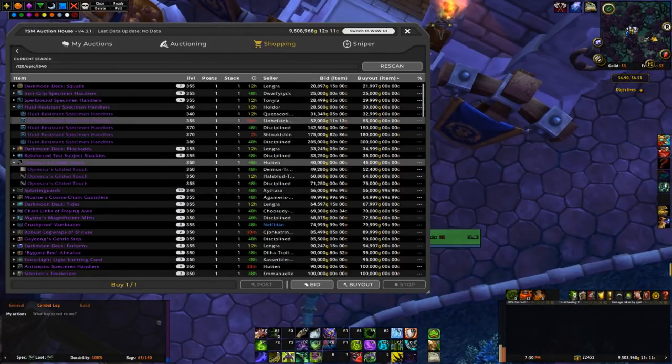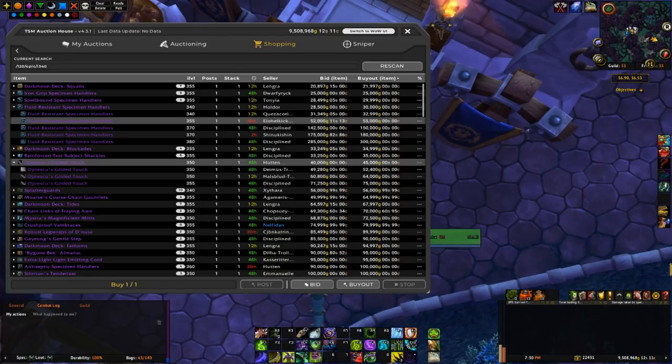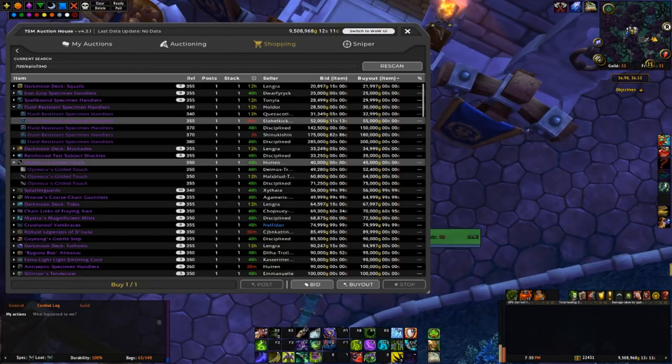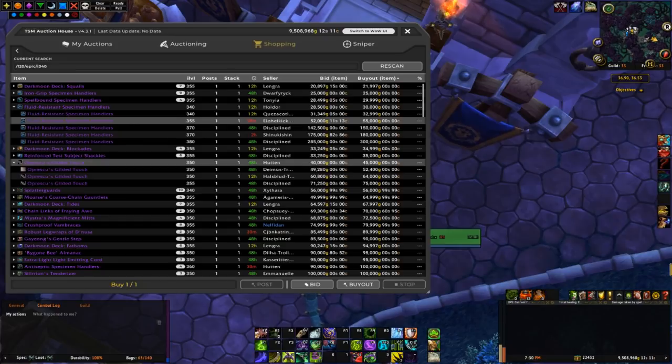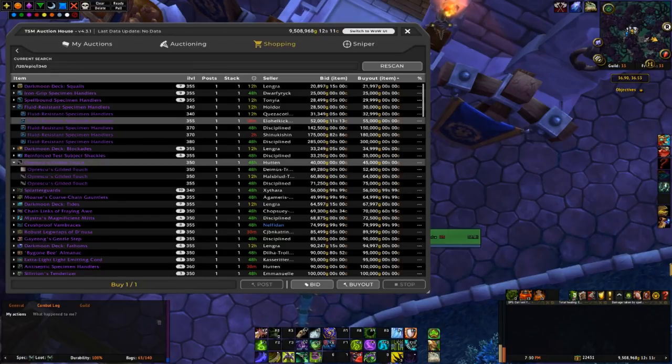So I think that 20k one was pretty well below value on my realm. And we're gonna be able to probably squeeze out like 30k to maybe like 70k or 80k just flipping that item.